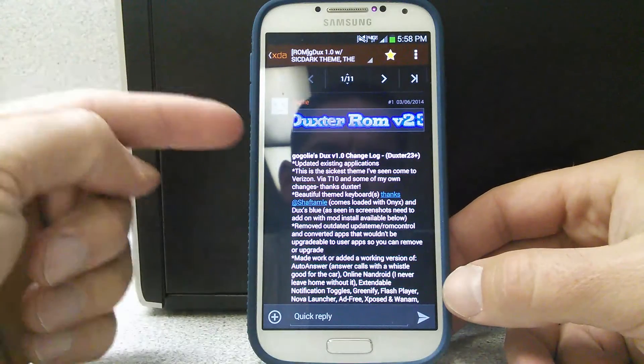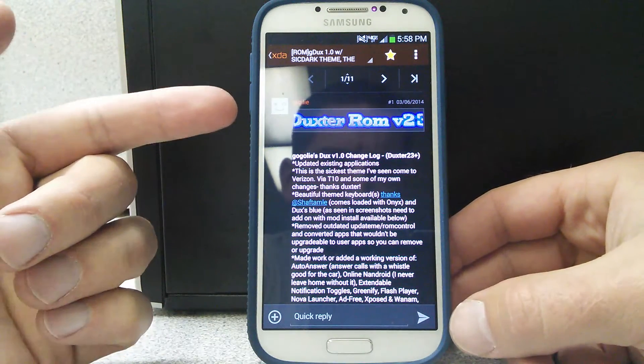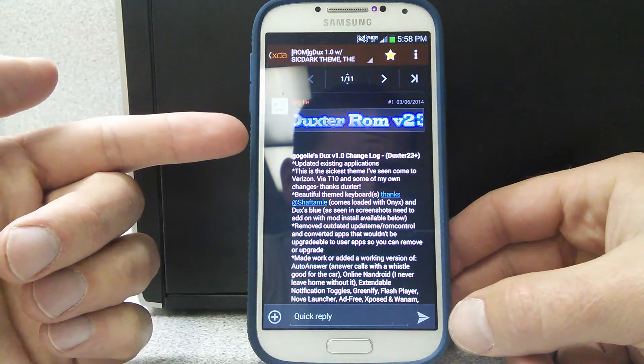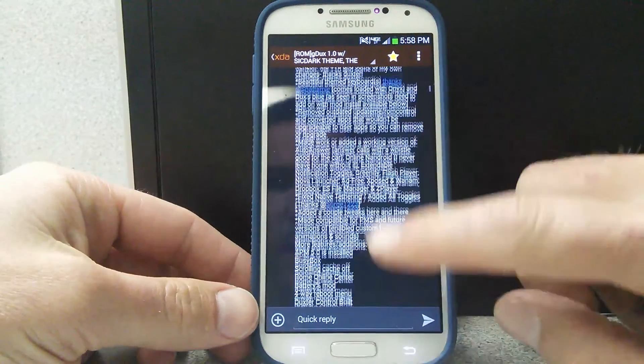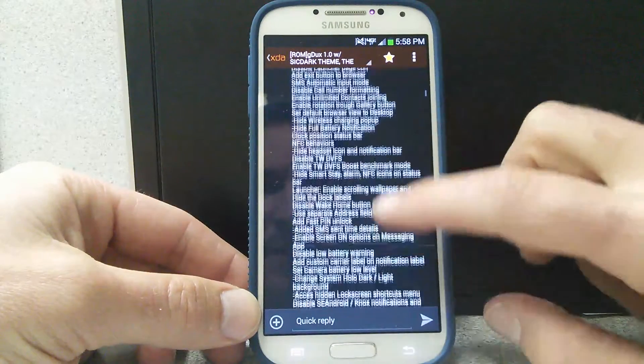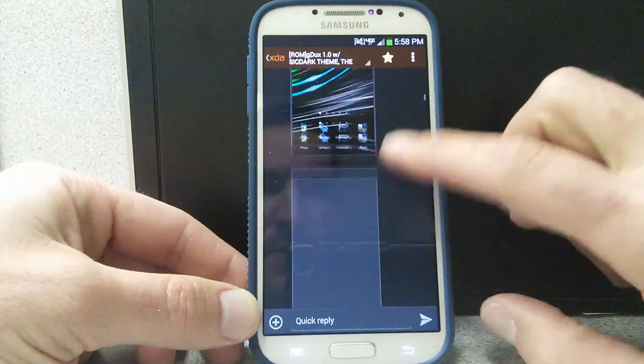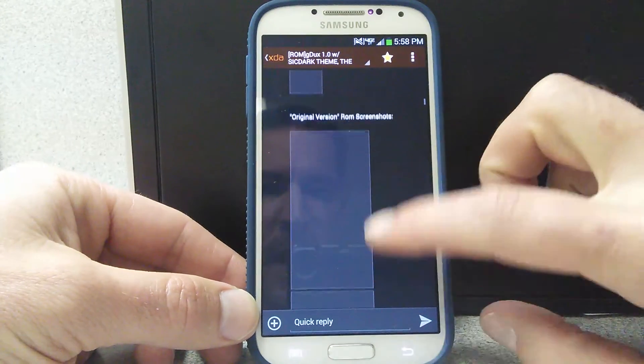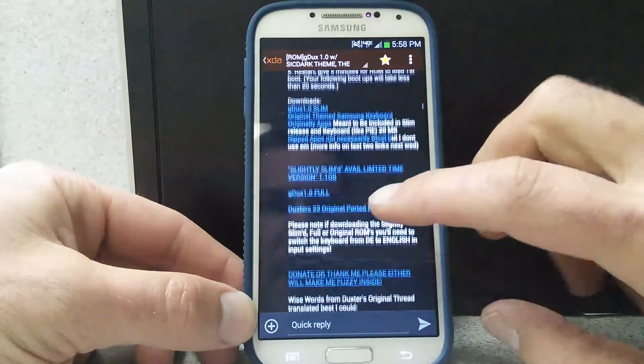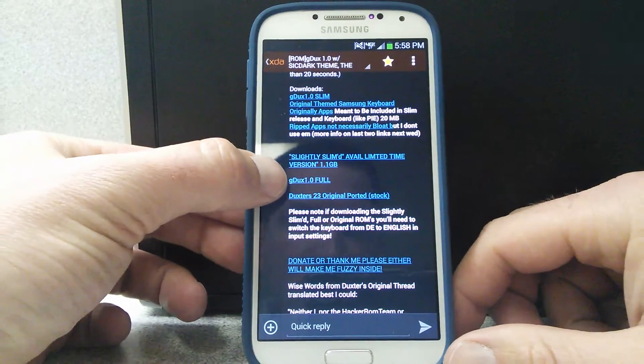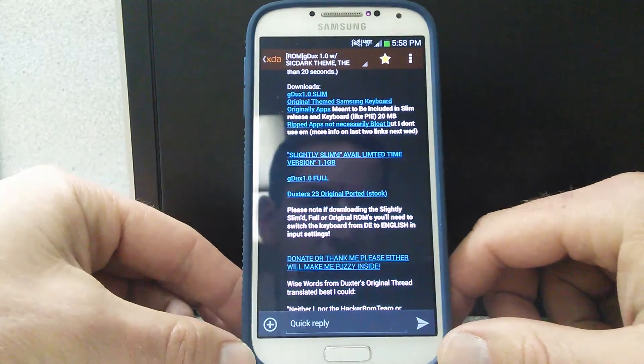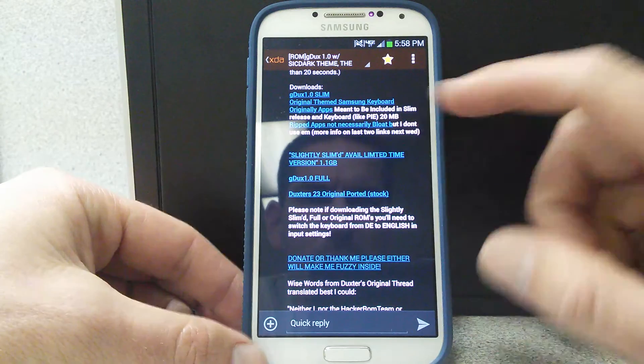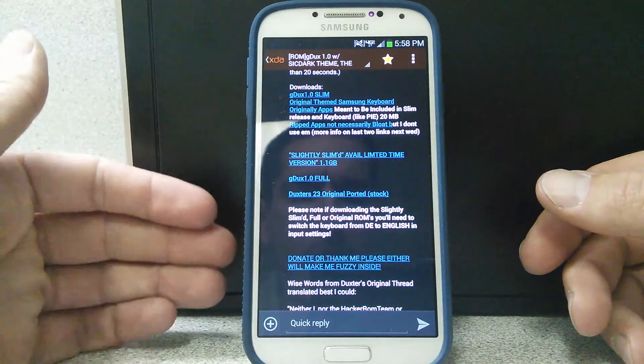Now this ROM is, hopefully I get this said right, it's a Dexter ROM version 23. The download for it is here, here's some screenshots, it's further on down, and there's several versions of this download. I went ahead and downloaded the GDUX 1.0 full. The reason why I went for this one was because it's the full thing, I like to get it all.